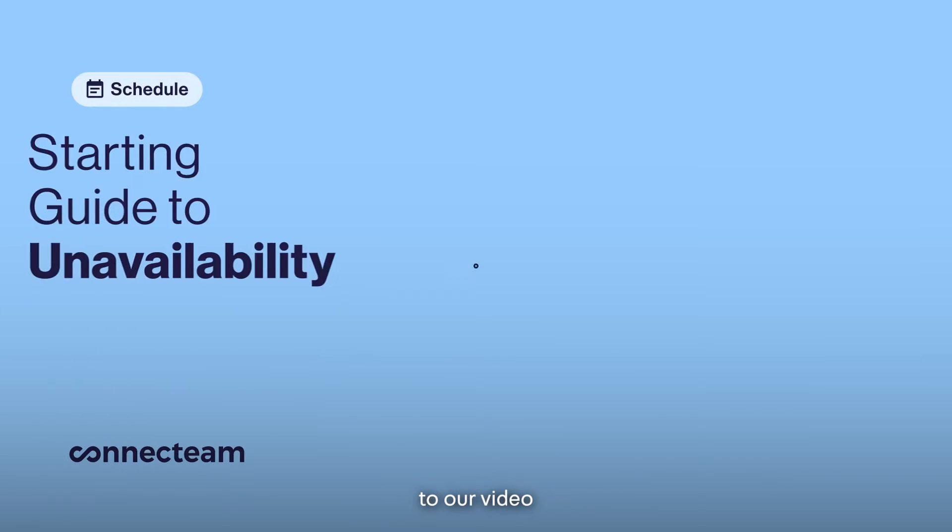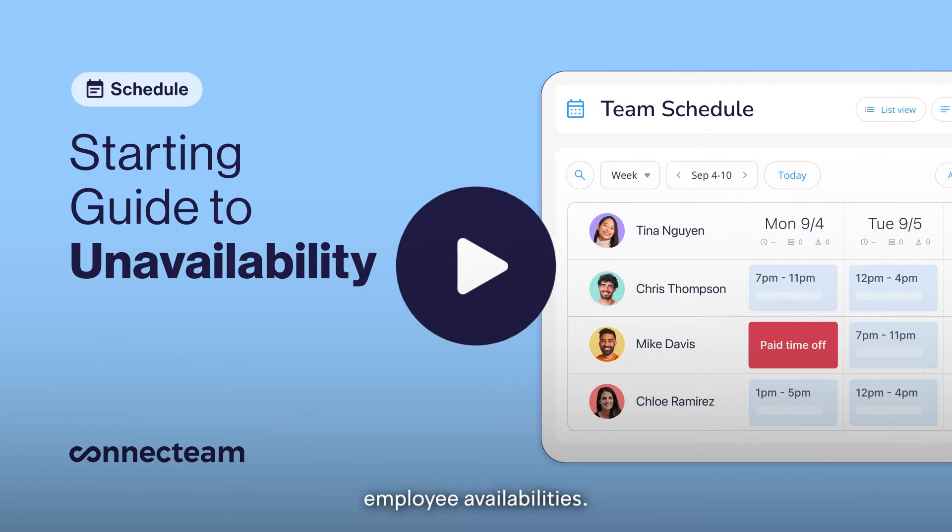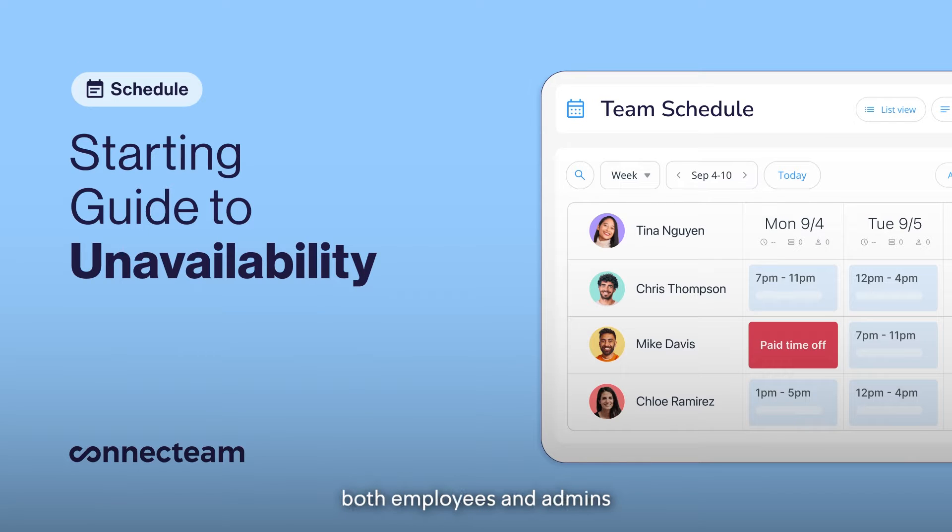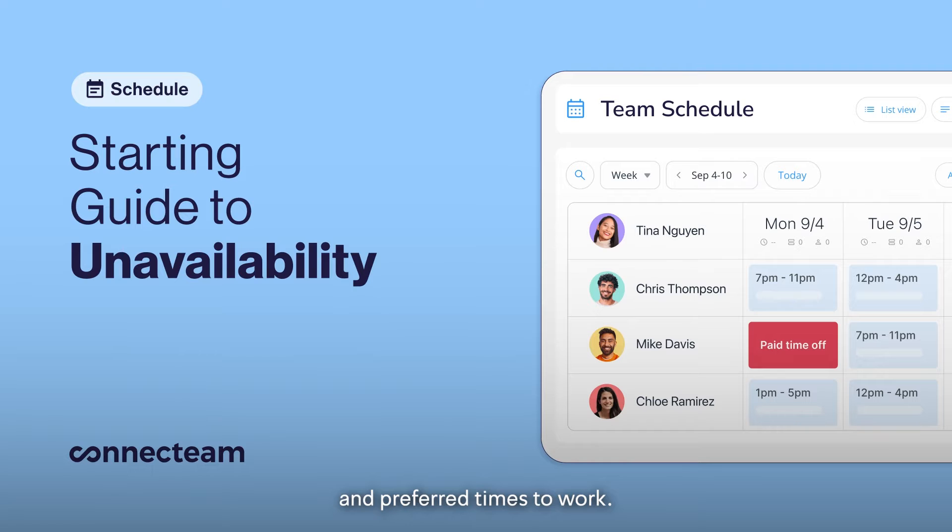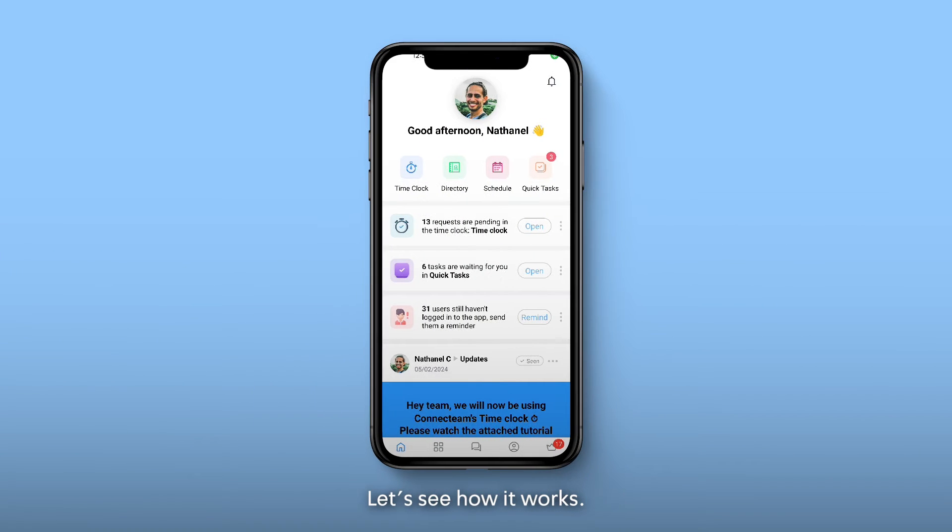Hello, and welcome to our video tutorial on how to manage employee availabilities. Our simple process allows both employees and admins to easily set unavailability and preferred times to work. Let's see how it works.